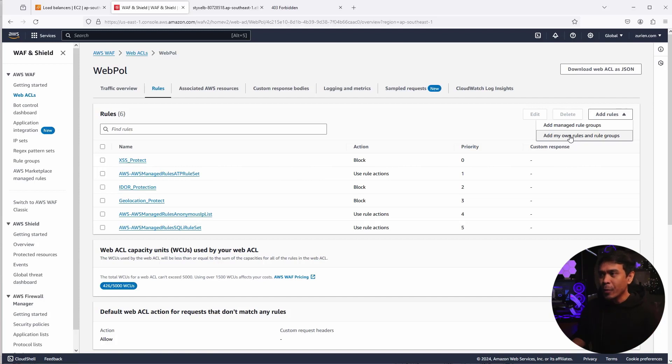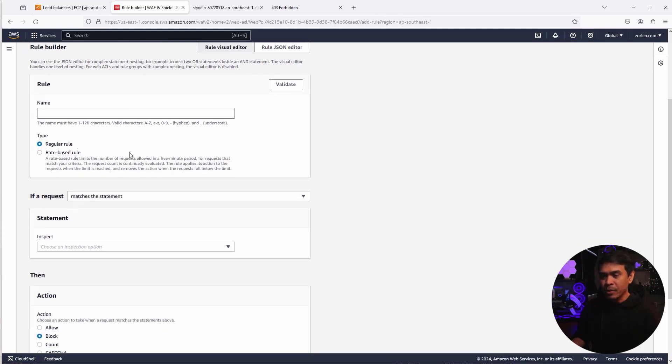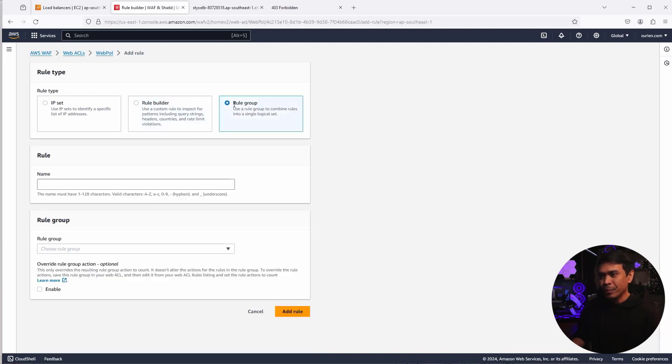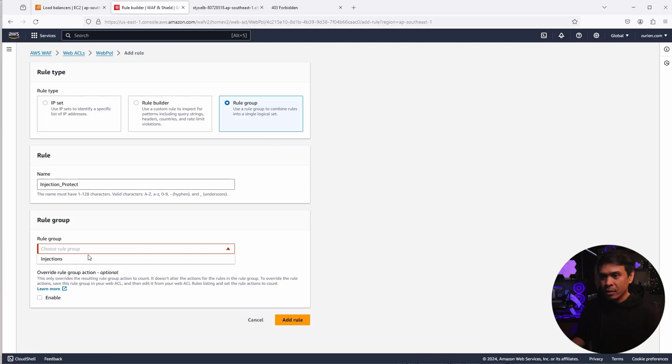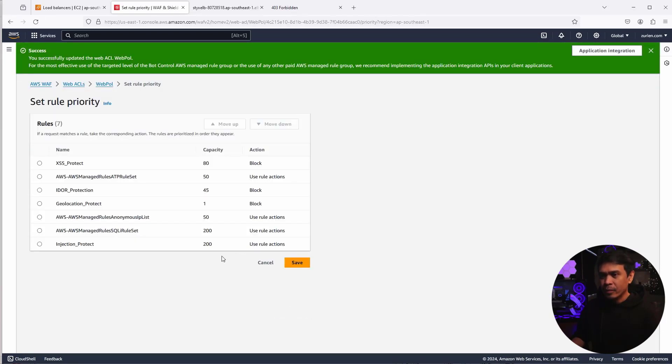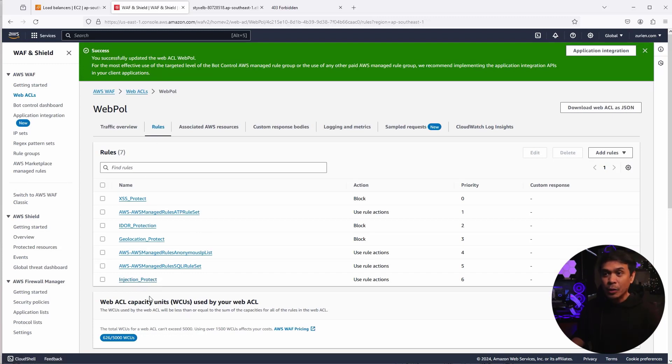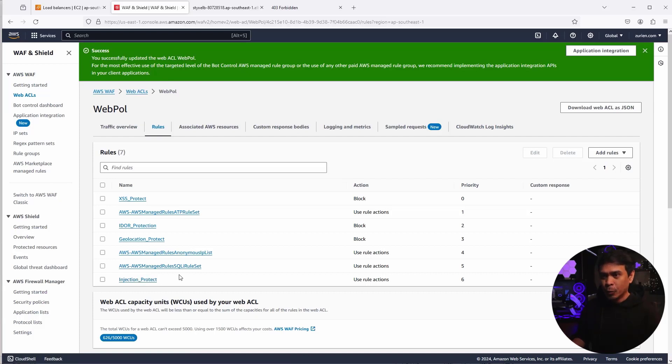Add my own rules and rule groups. Now from the previous video, we've been adding own rules. This time we'll add rule group. So in our previous examples, we set this to rule builder. This time we're going to select rule group there. And I'm going to name this injection protect. And the rule group, it says here rule group is a required field. I will just select the injections rule group that we created. And I'm going to click add rule now. There you go. As you can see, we have, well, let's click save first. There you go. So as you can see this injection protect. Well, it's a rule under web ACL, but we created this rule and associated a rule group.